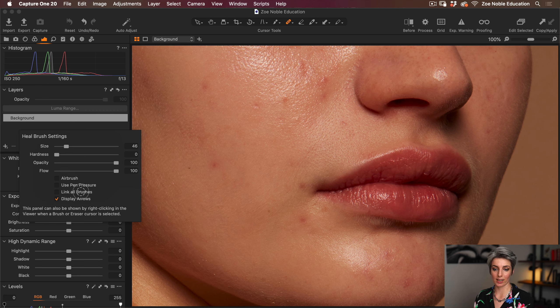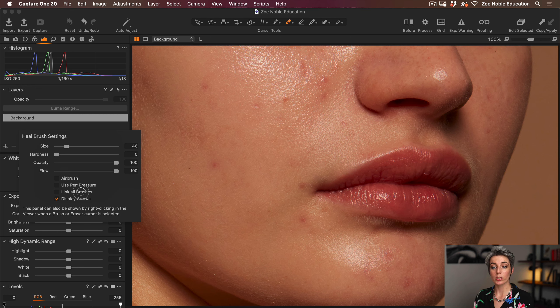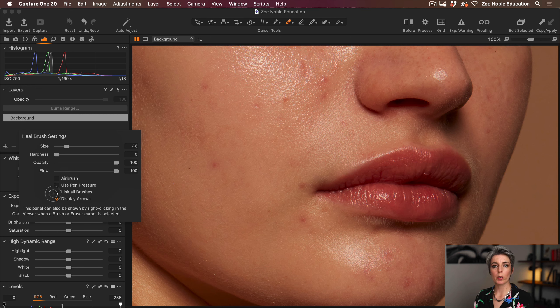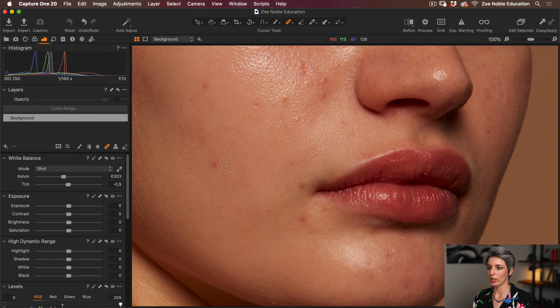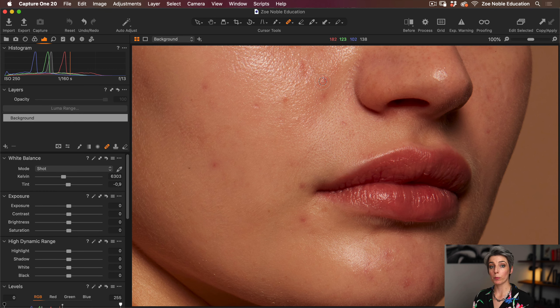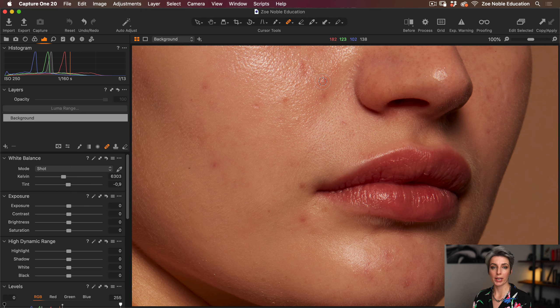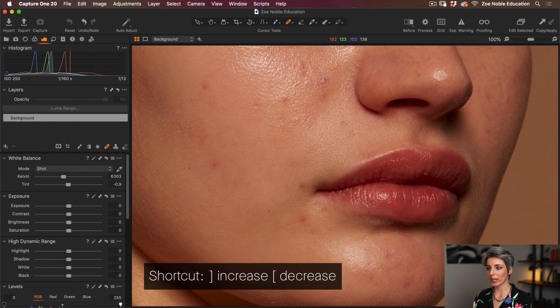I'm also going to uncheck link all the brushes, so this means any of the brush settings I apply here are independent of any of the other brushes, say for cloning or masking. I'm going to leave the display arrows checked so I can see what I'm doing more clearly as well.